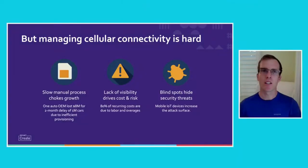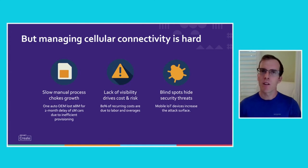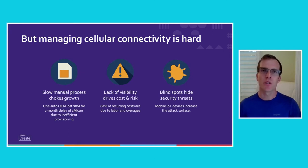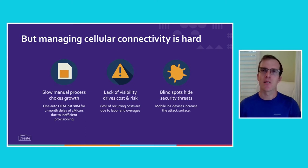However, managing cellular connectivity is really hard. We talk to customers every day and we hear the same things over and over again. One of the things we hear all the time is how slow and manual processes can choke growth — things like managing SIMs and provisioning those SIMs, changing rate plans, troubleshooting issues. If you're doing this for one device like your own cell phone, that's pretty easy. But with IoT, we're talking about thousands, if not millions of devices, and that can get really hard and cripple these IoT deployments.